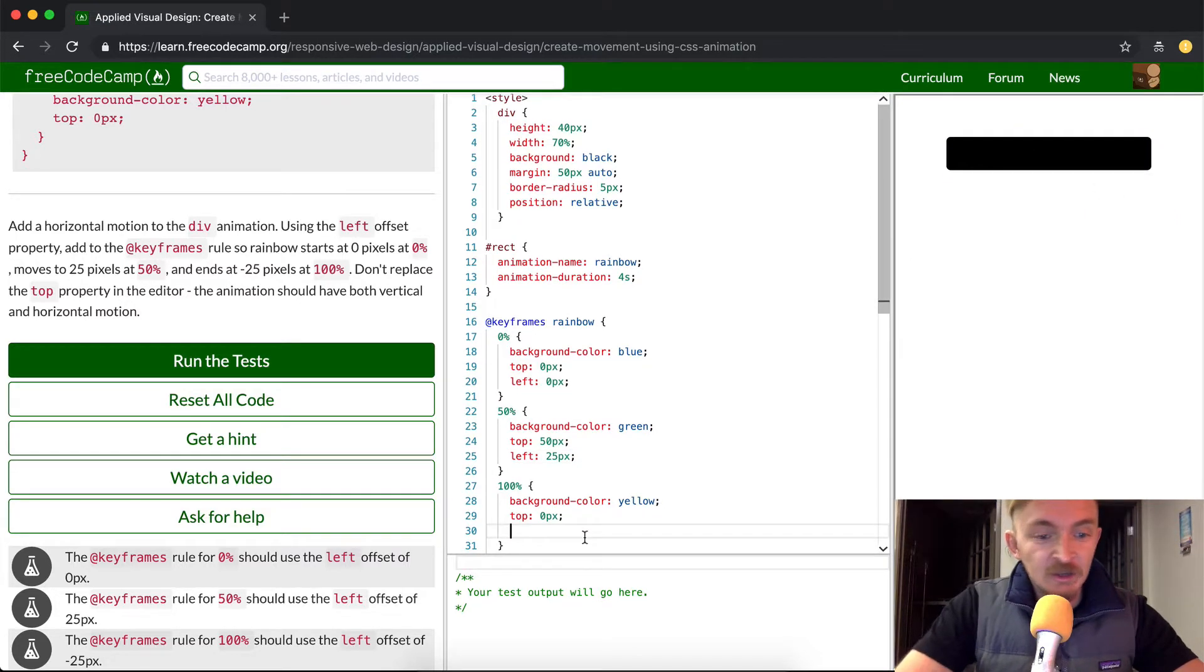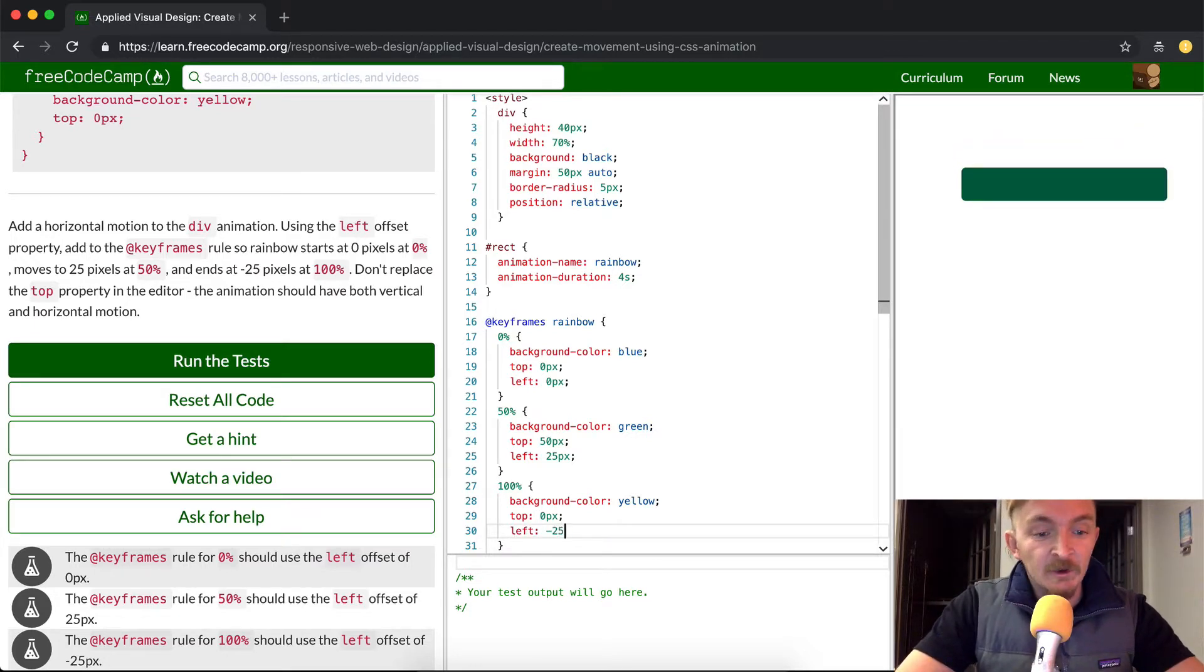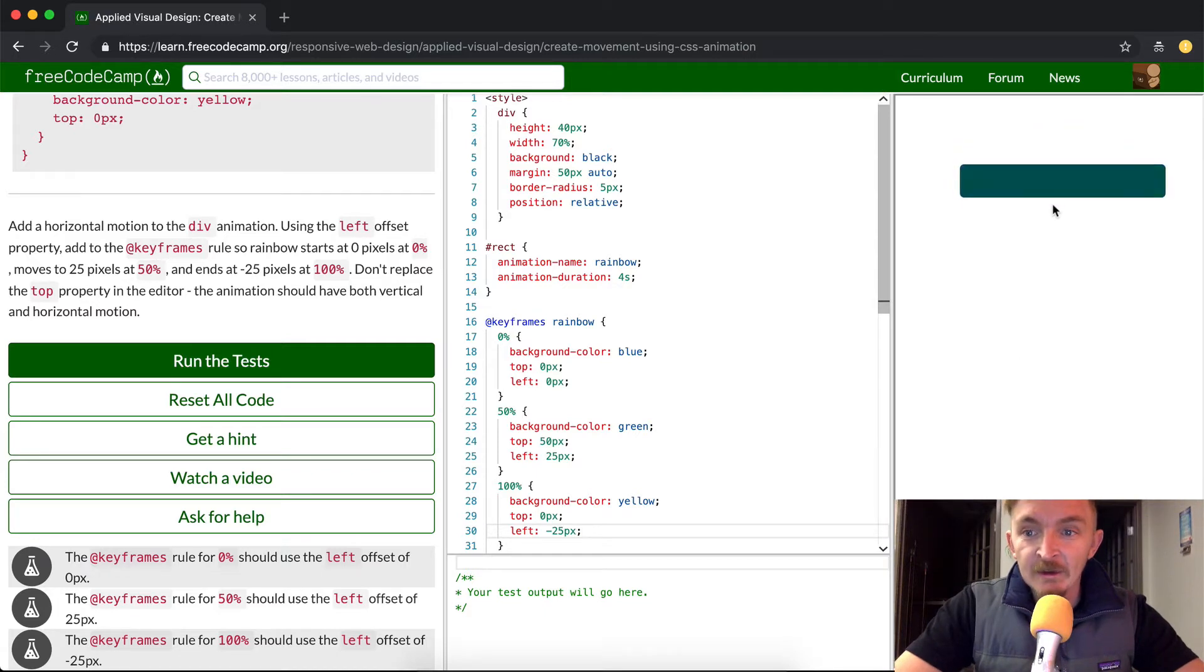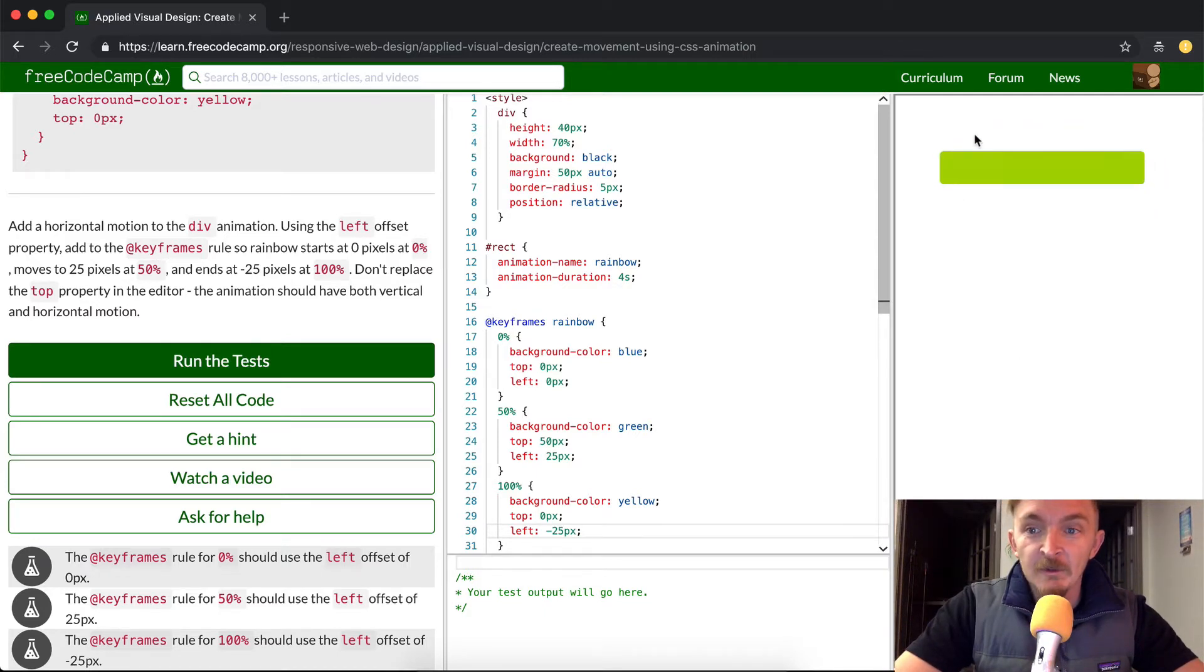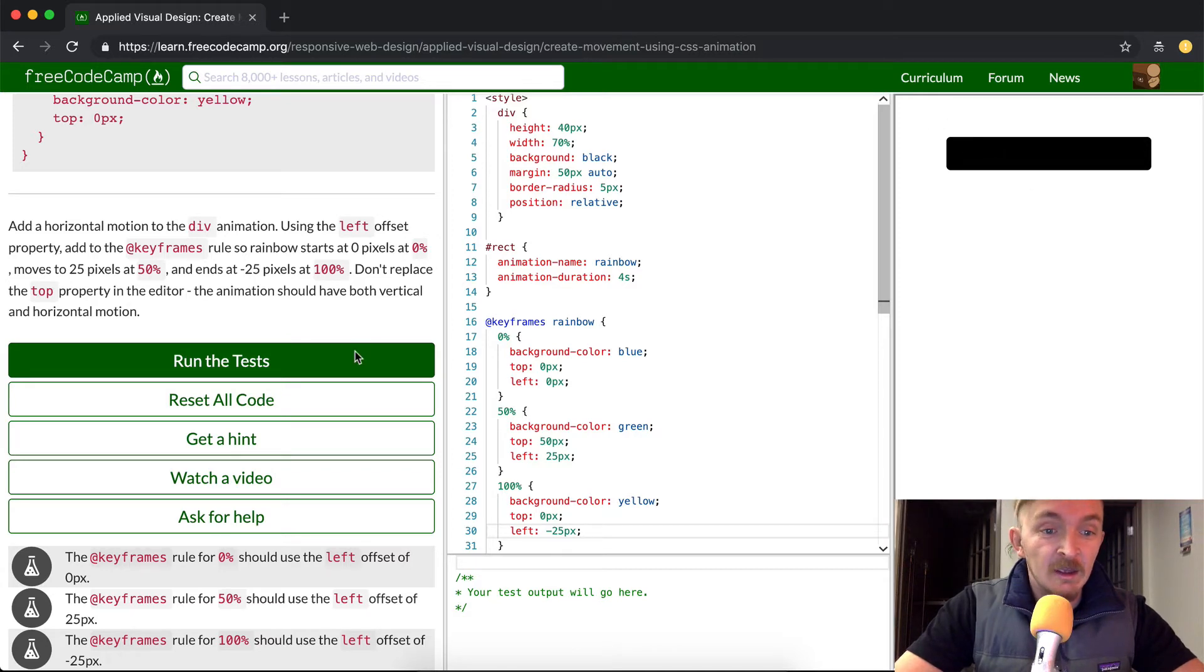So we want to change this, and set this so that it is left at negative 25 pixels. And so now it should slide up and then slide back to its original place, or a little bit beyond its original place.